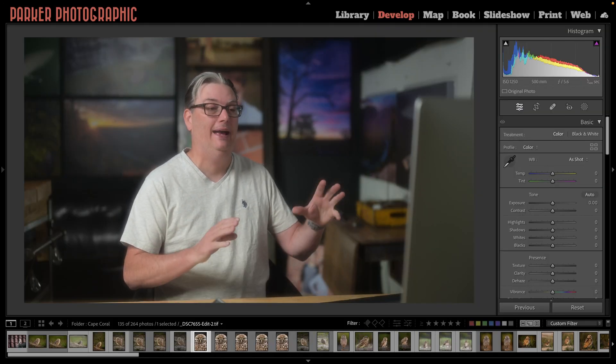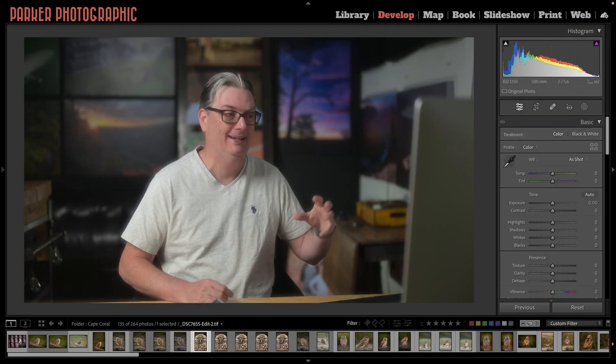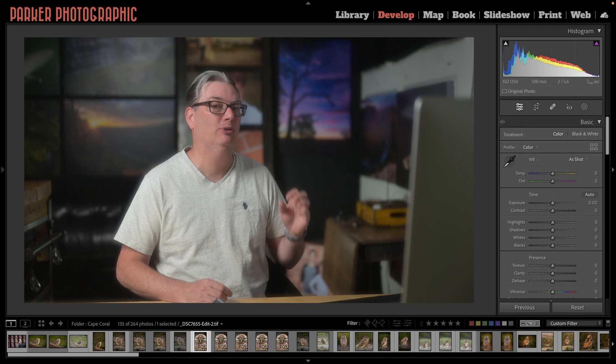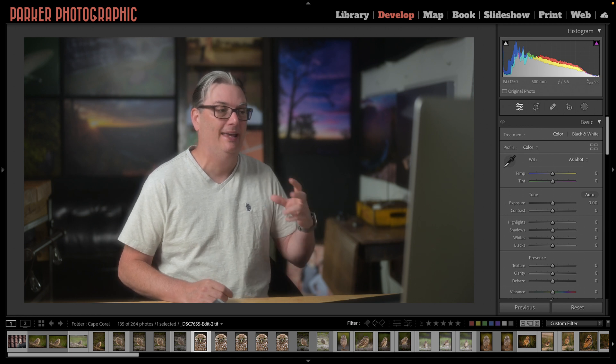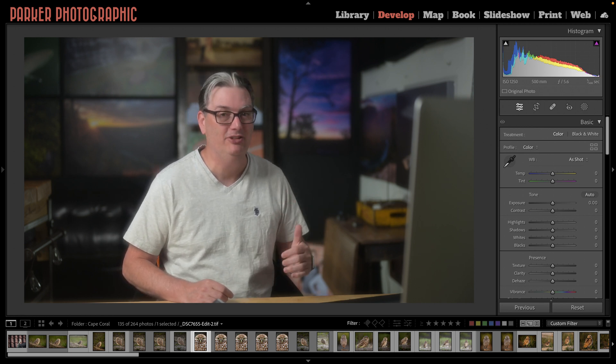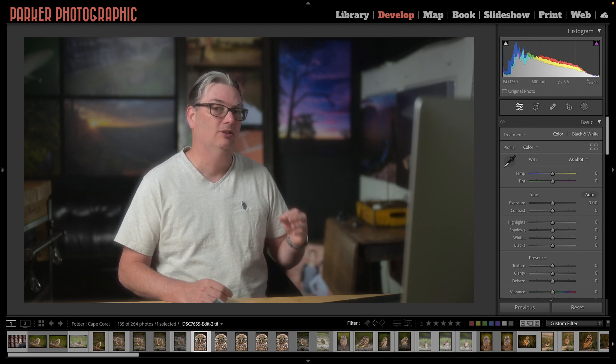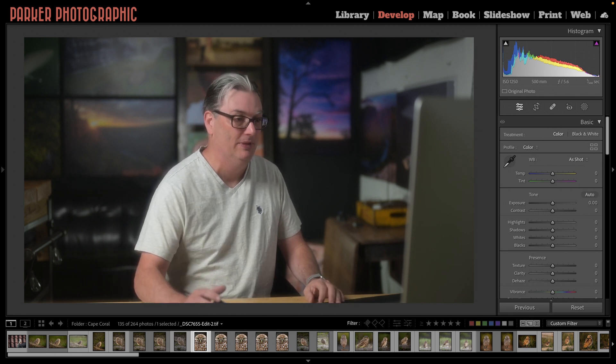Today I want to show you how I rescued an image because I wasn't able to capture it in the field. I had to use some AI magic in order to get the shot that I wanted.